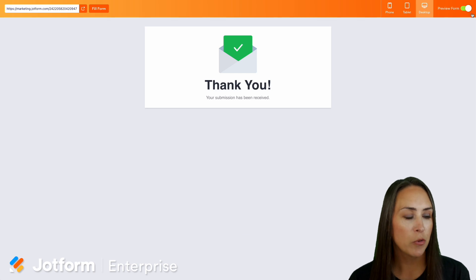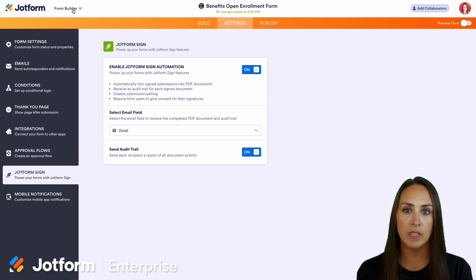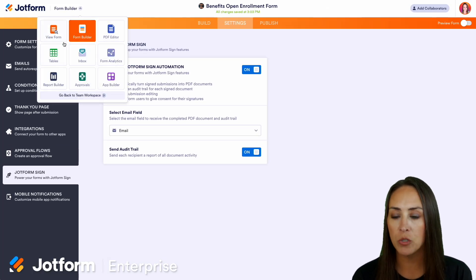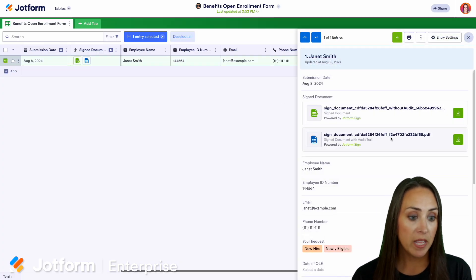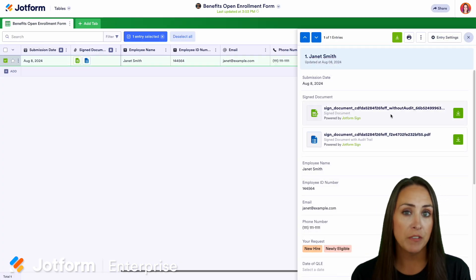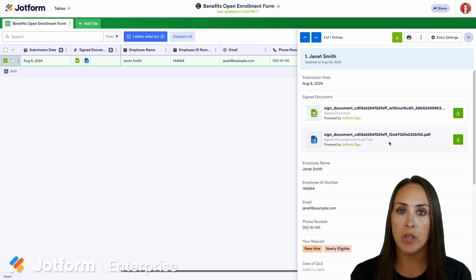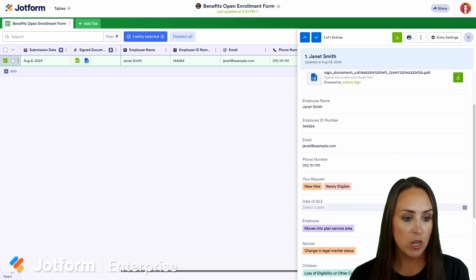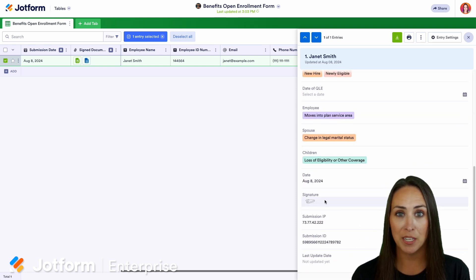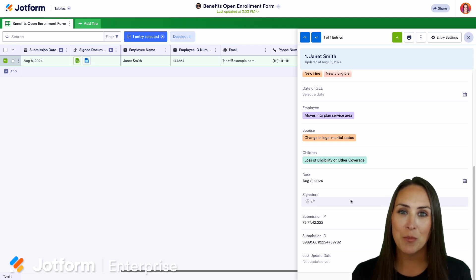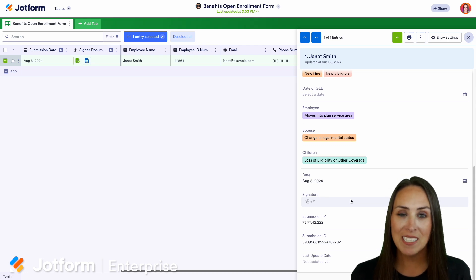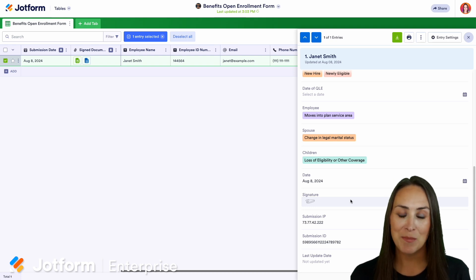I'm going to jump out of the preview form. Right now we're in the form builder — I'm going to jump over into our tables and choose to view. We can see both PDFs right here: the first one is her official signed document and the second one is her audit trail. As we scroll, we see all of her information including her signature, and it really is as simple as that. If you have any questions, reach out to your enterprise customer success team or check the description for more information. If you're not already an enterprise customer, reach out to our enterprise sales team, and I'll see you next time.